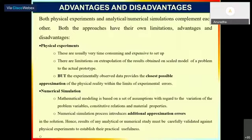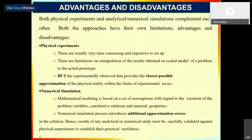Physical experiments have drawbacks: they are expensive, time consuming, and prototype results may differ from real-time scenarios. You cannot conduct many experiments for different parameters in real time. Obviously, simulation - meaning repeated runs using a computer - is very essential to make design much faster. Some 20 years ago, bringing a new automobile model took two to three years, but now companies release new models every two years because they do all experiments on the computer.